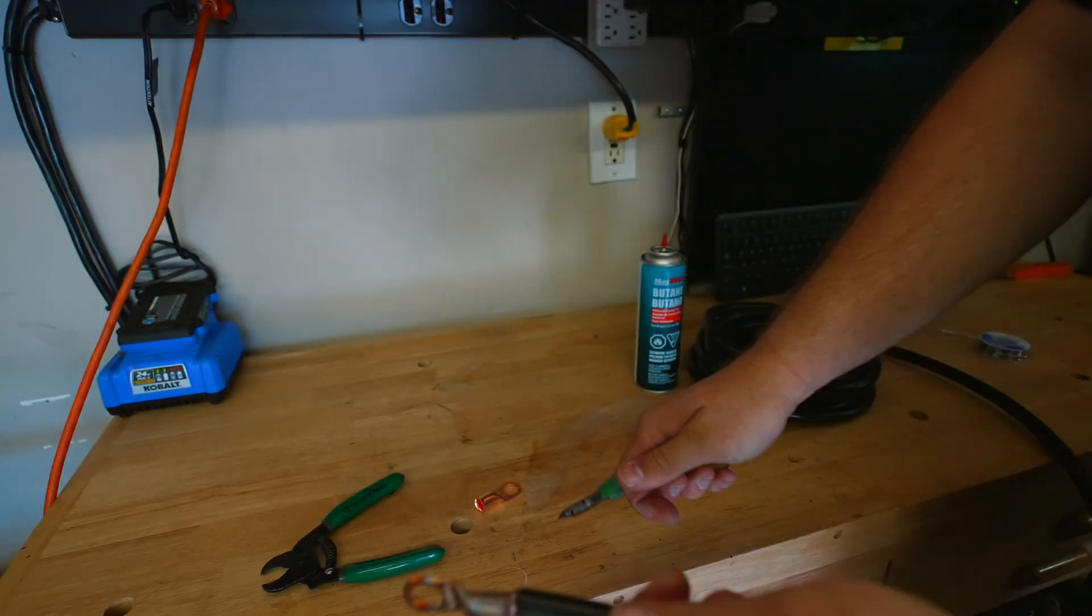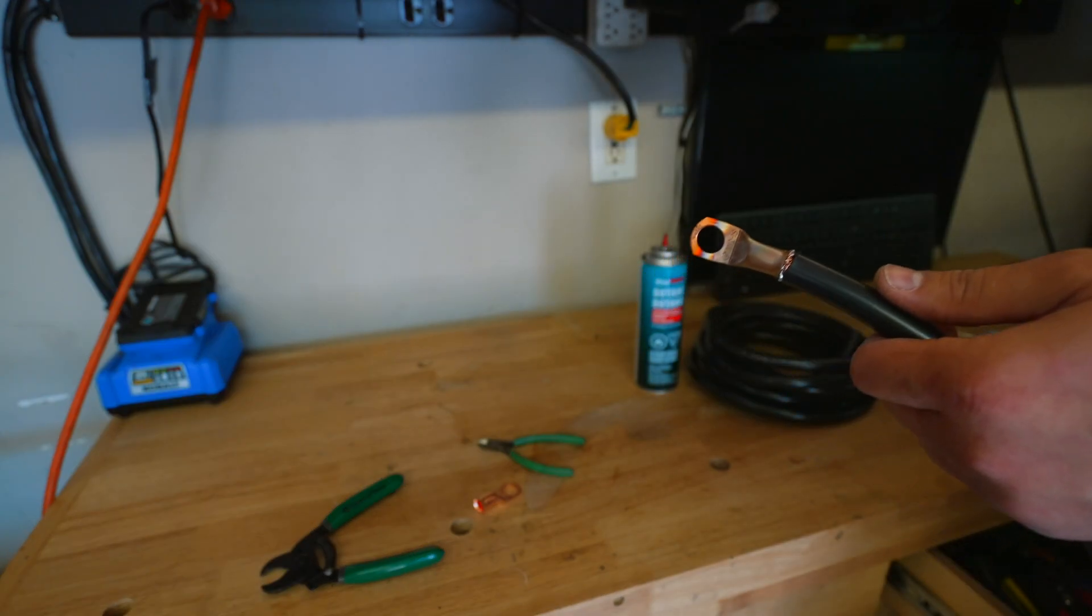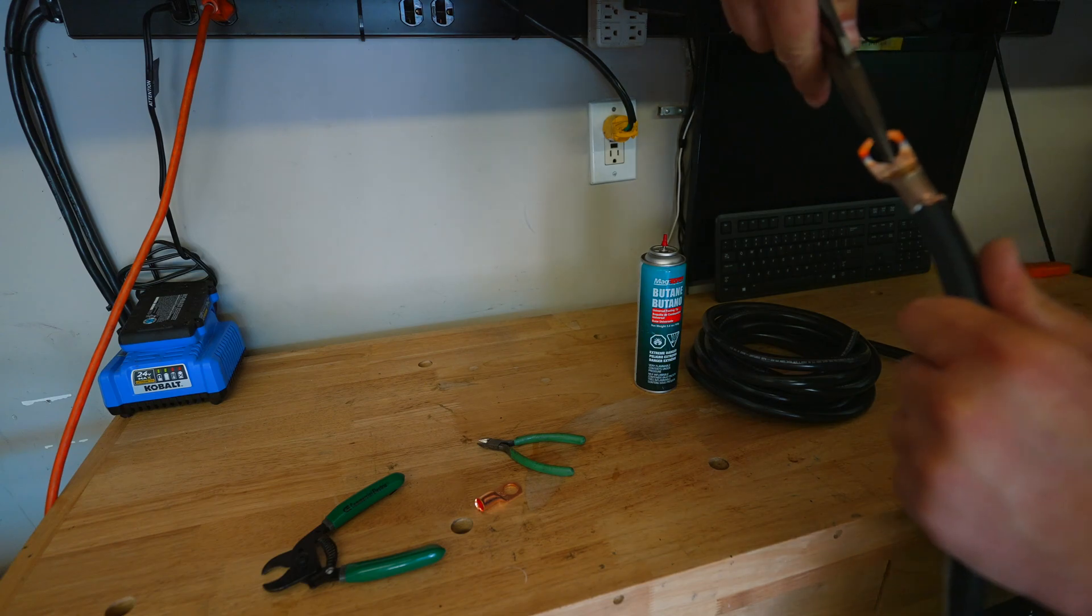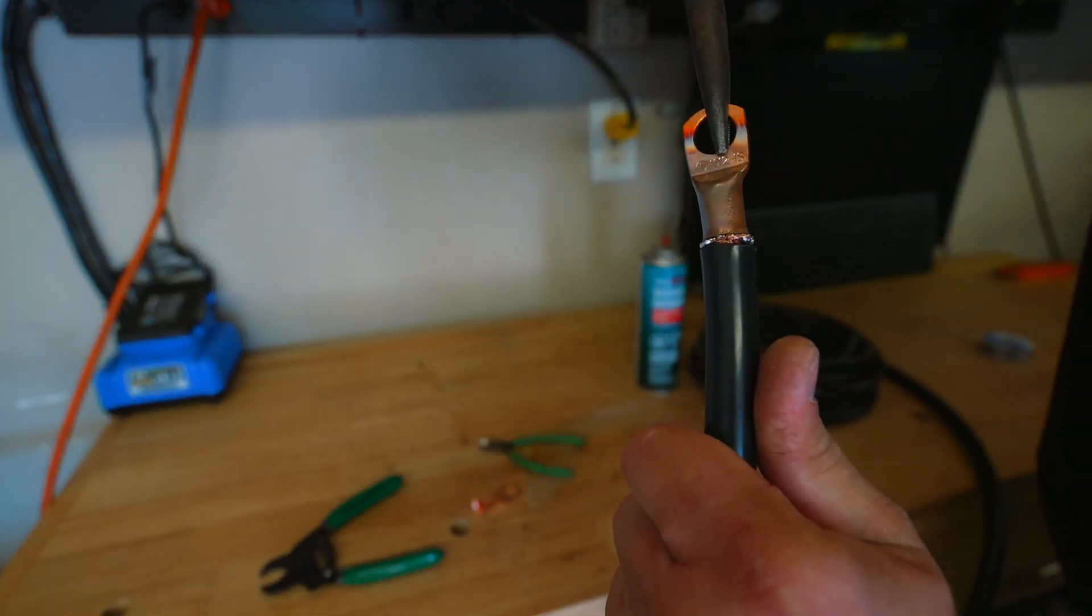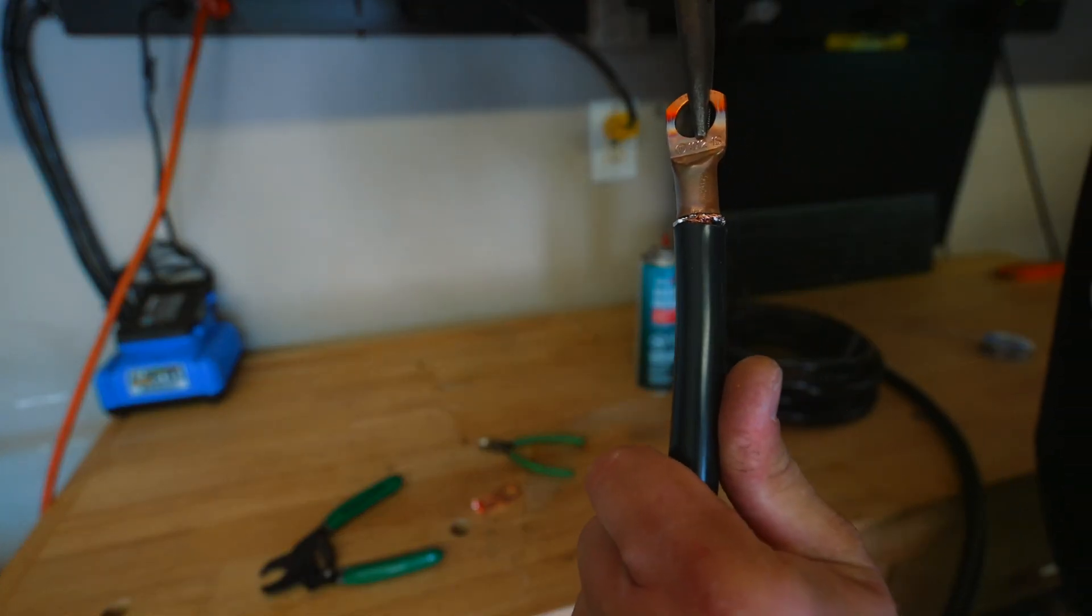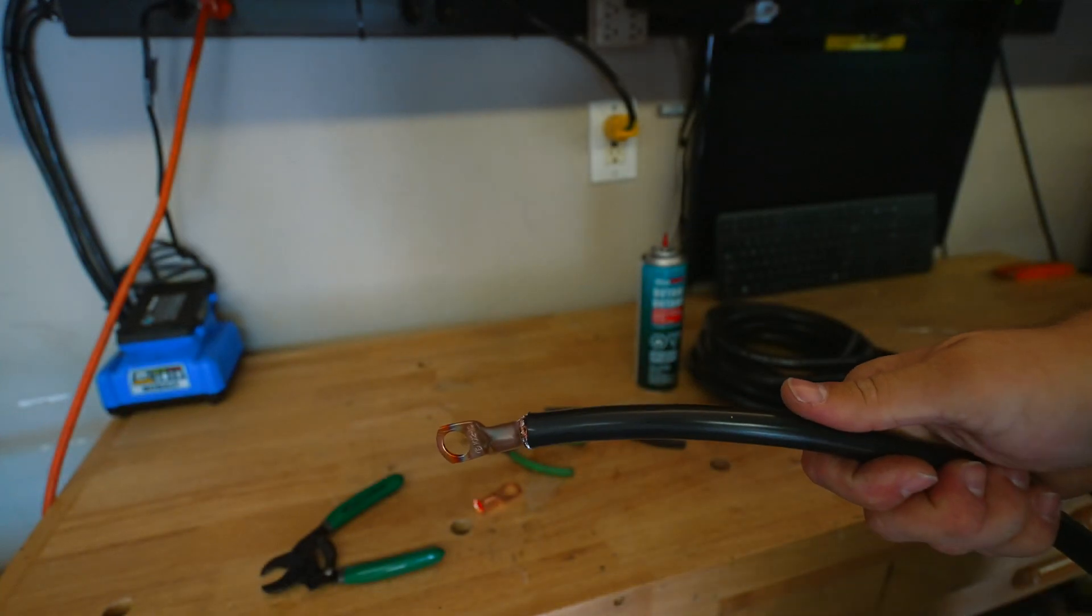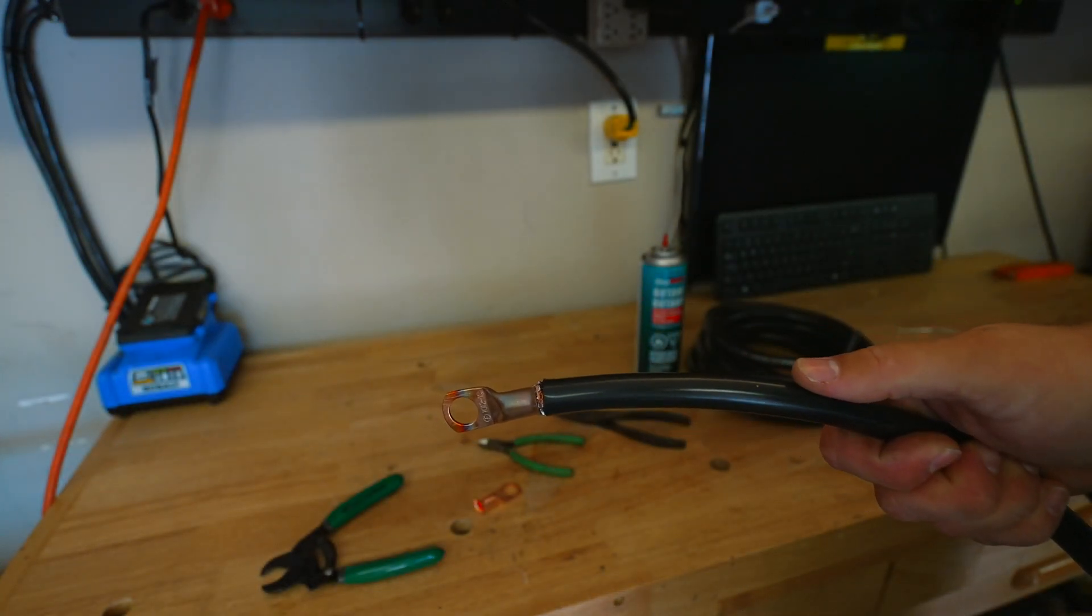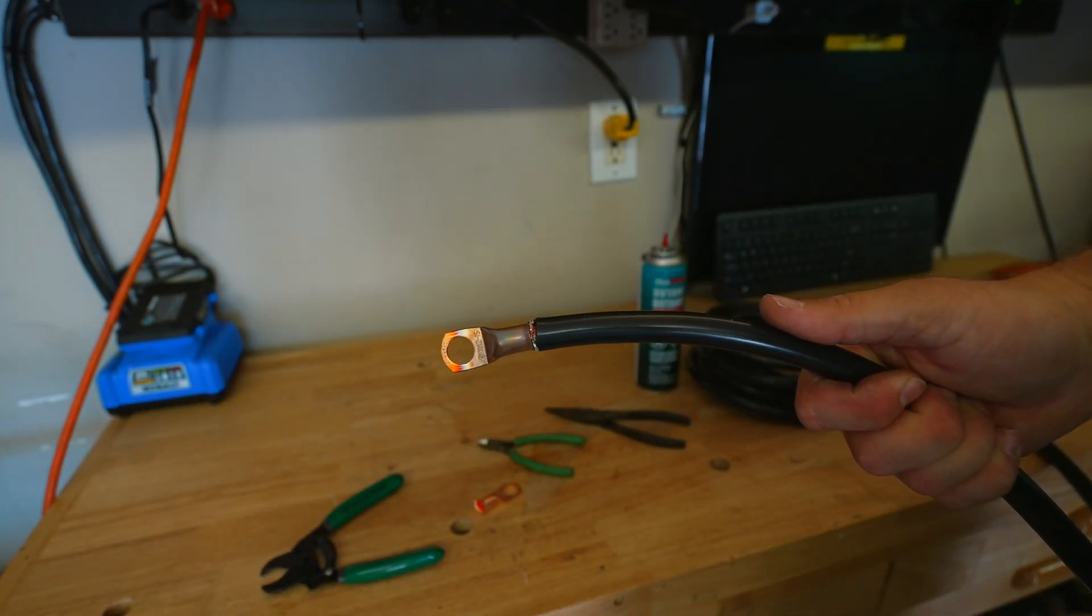It's nice and cleaned up. You want to do a little strength test on it. It's not going to come off at all. See that? Yeah, so you are golden.